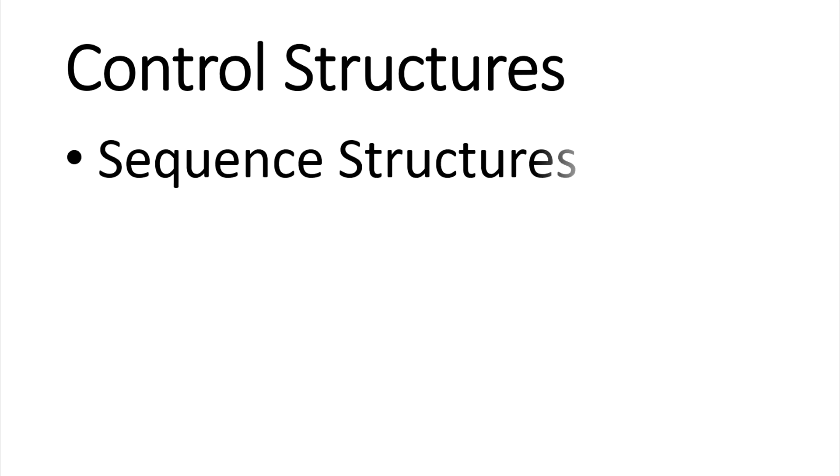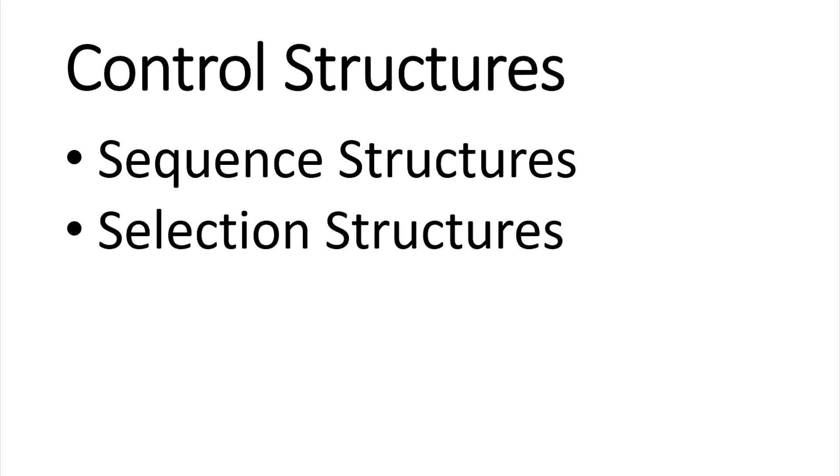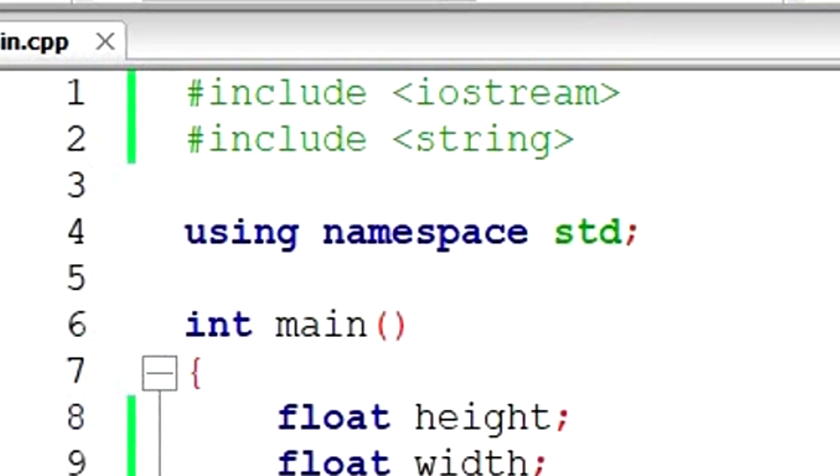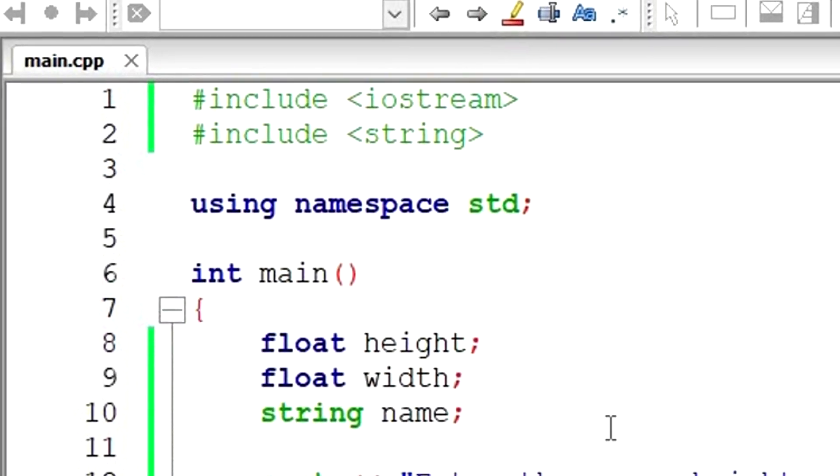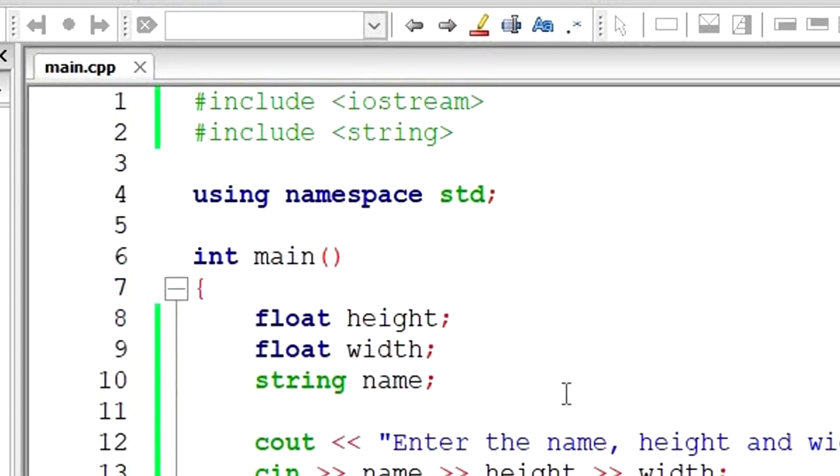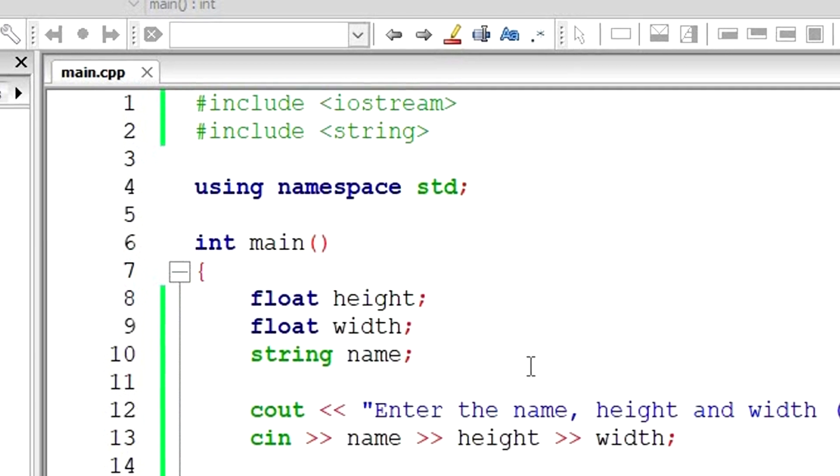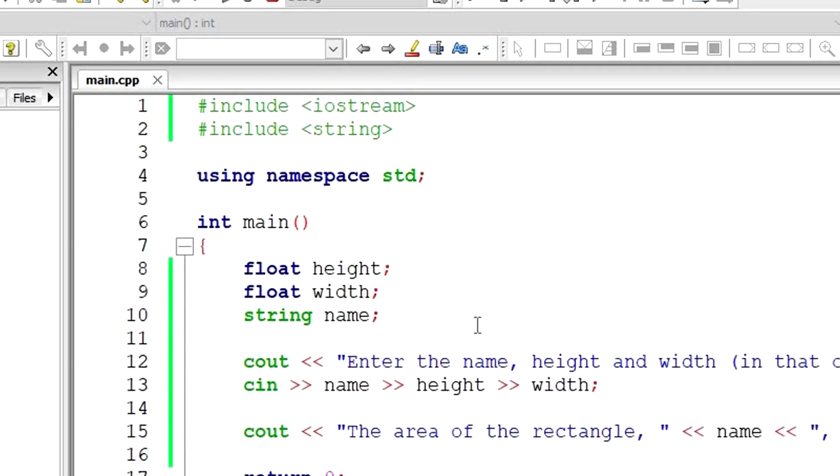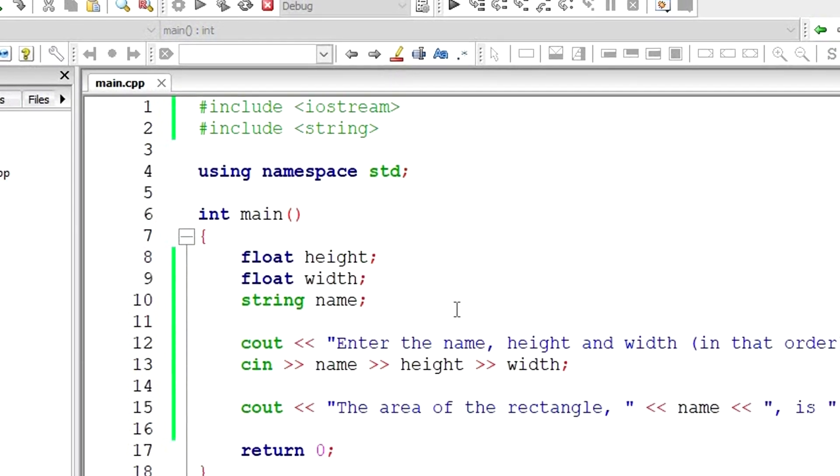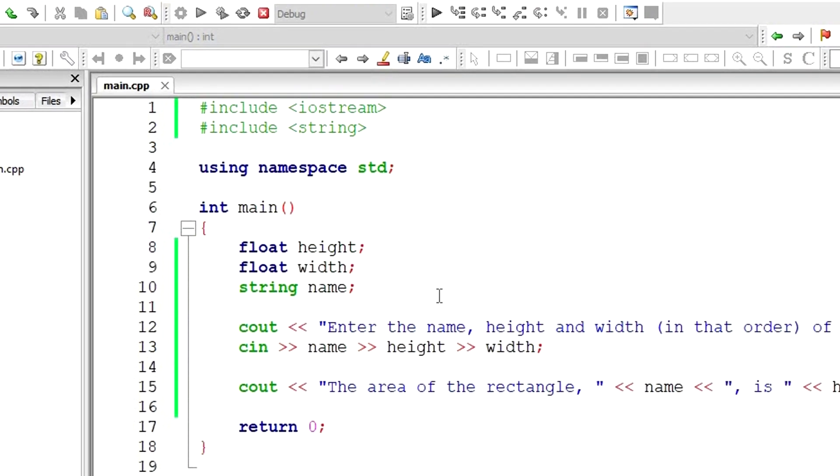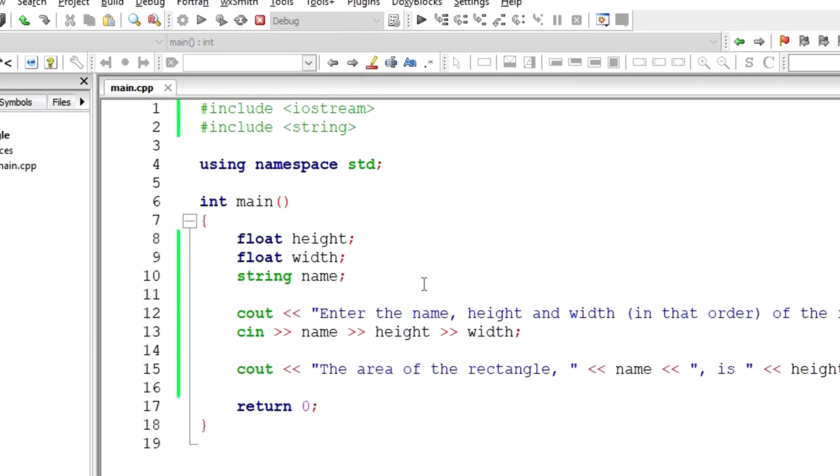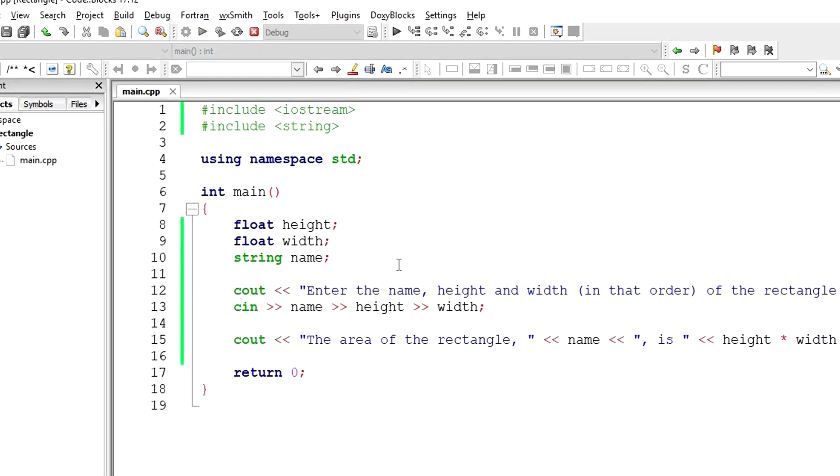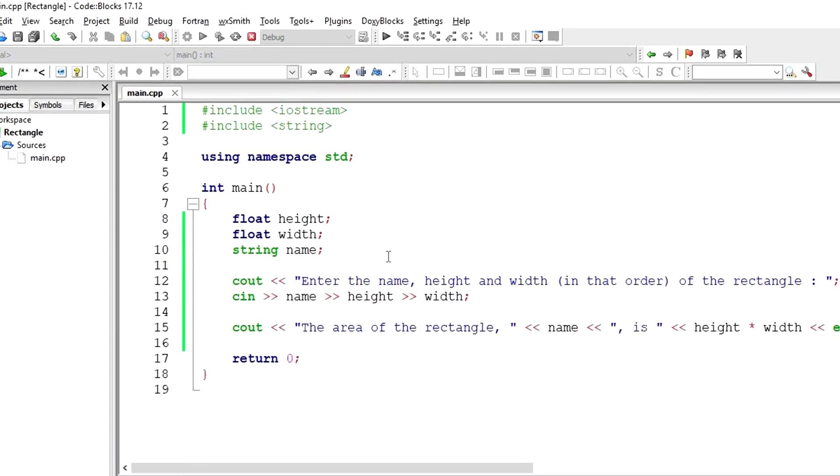All programs could be written in terms of only three controlled structures: sequence structures, selection structures, and repetition structures. The programs we've written thus far have all used the sequence structure. This means that the statements we've written executed one after the other, in the order they were written, that is, in sequence.